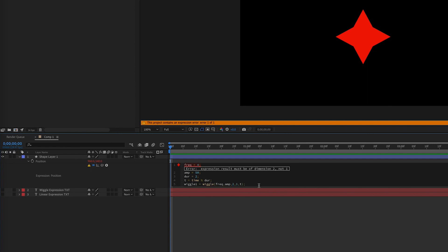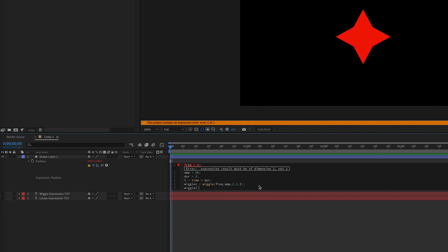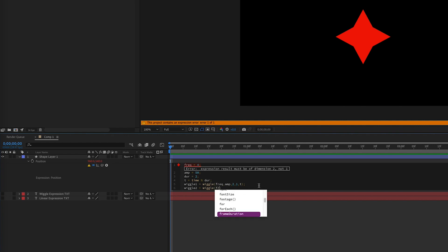Going to make our second wiggle expression, and this can be the same as our previous wiggle expression, except we're going to change the fifth value, our t, and subtract our duration.